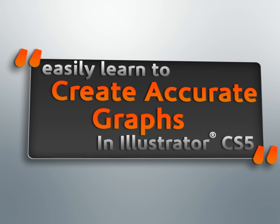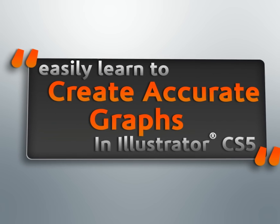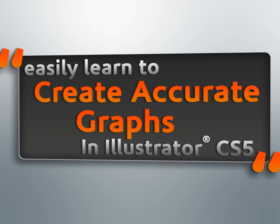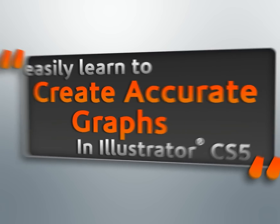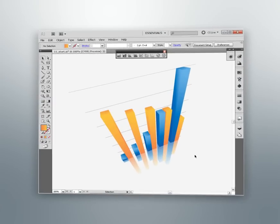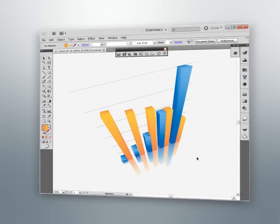After completing this course, you'll have all the necessary knowledge to begin creating truly amazing and statistically accurate graphs right inside of Illustrator.